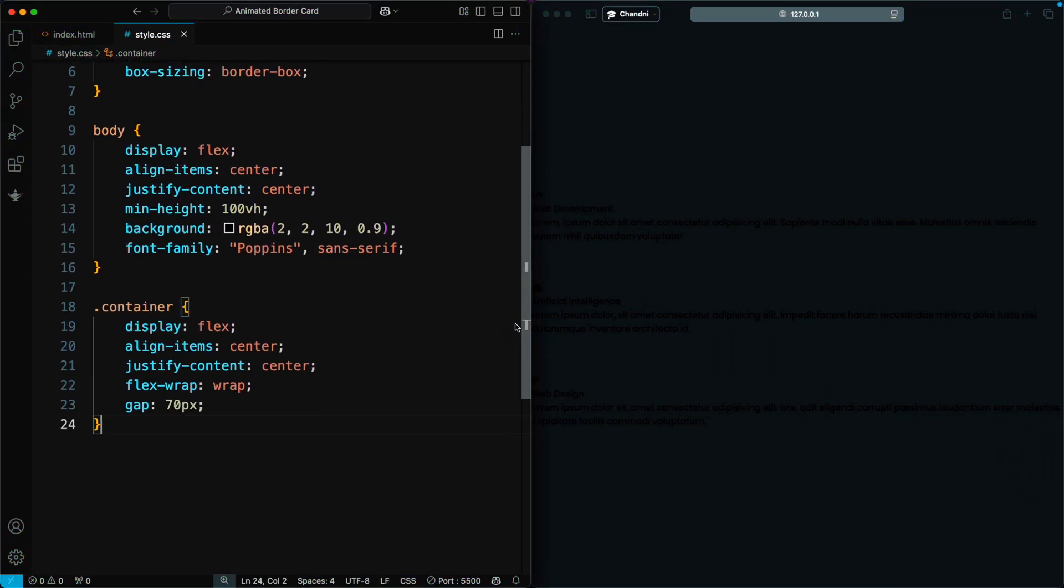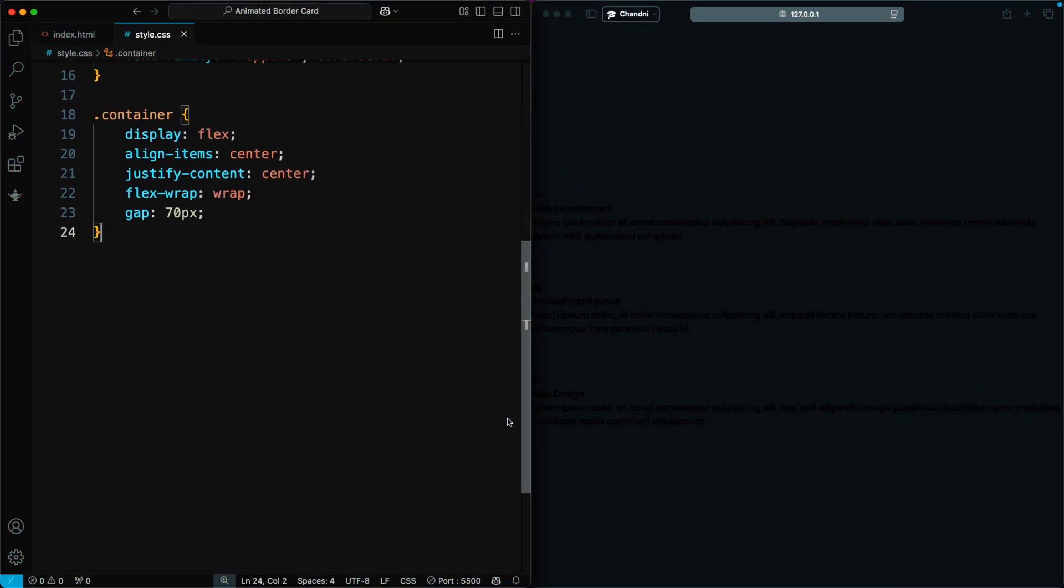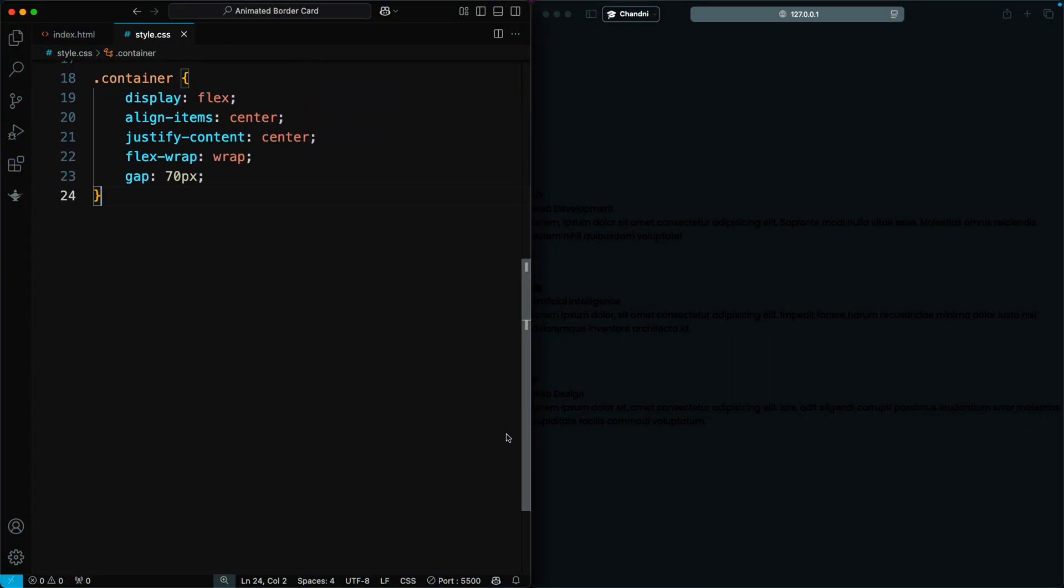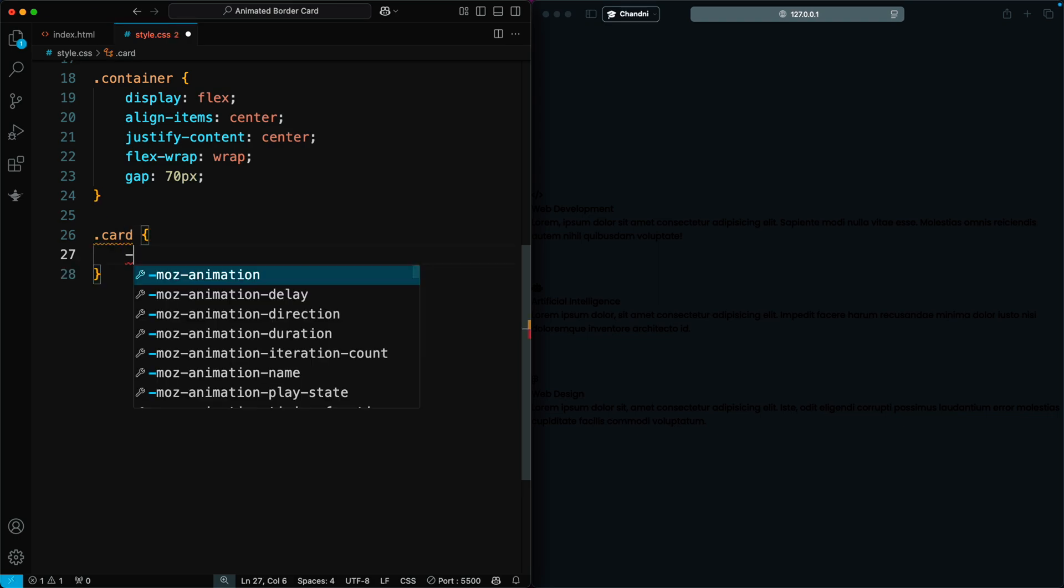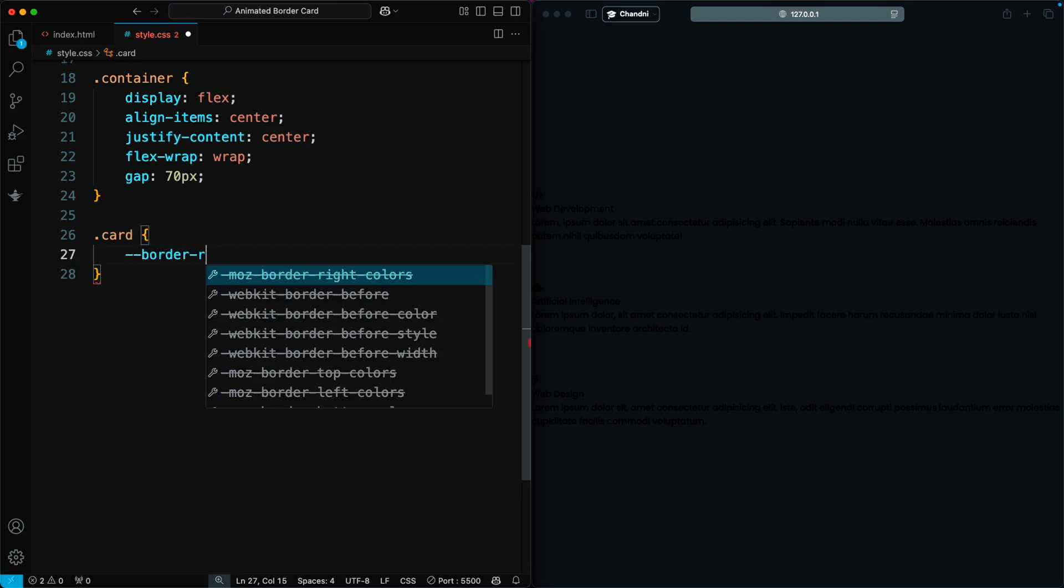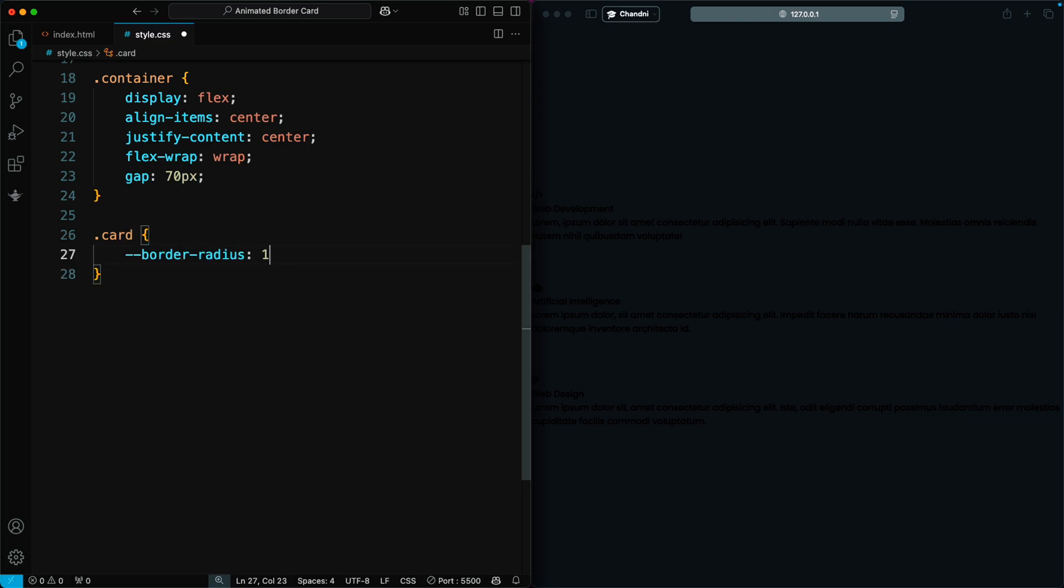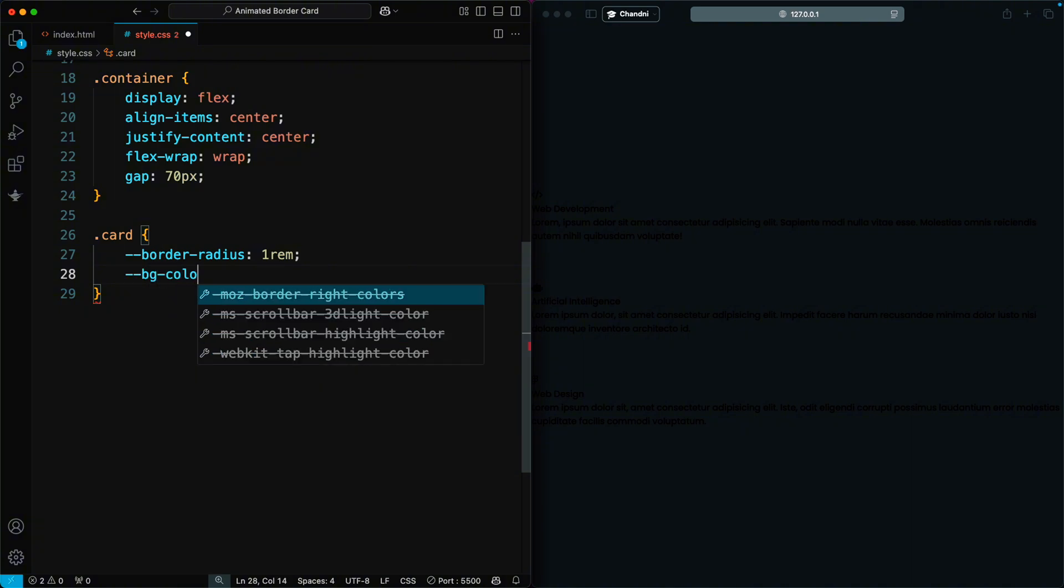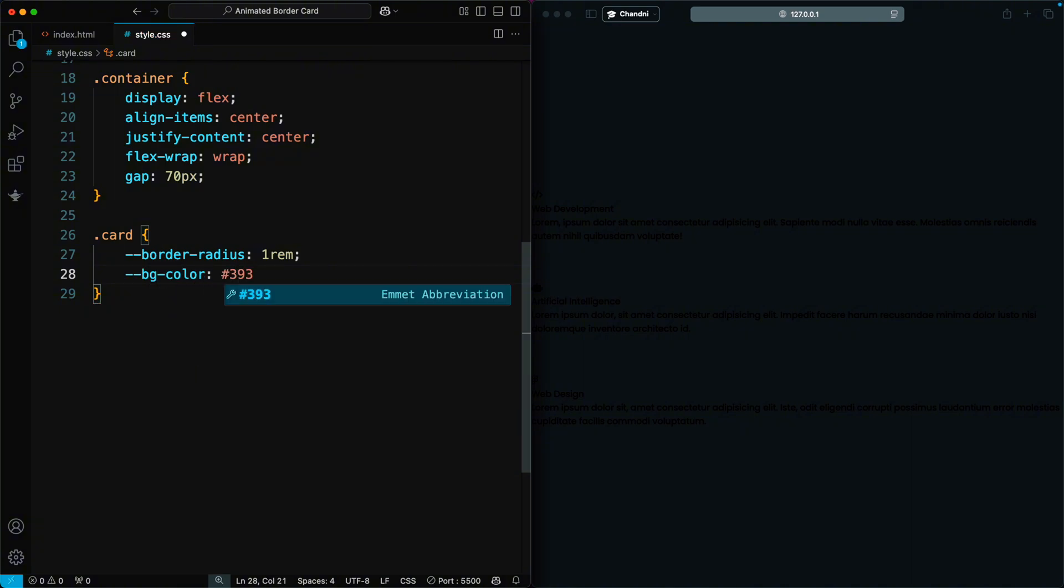Now, we'll create a border animation for this card using CSS. First, we design the card. We set the border radius to 1 rem for rounded corners and apply a dark background color.